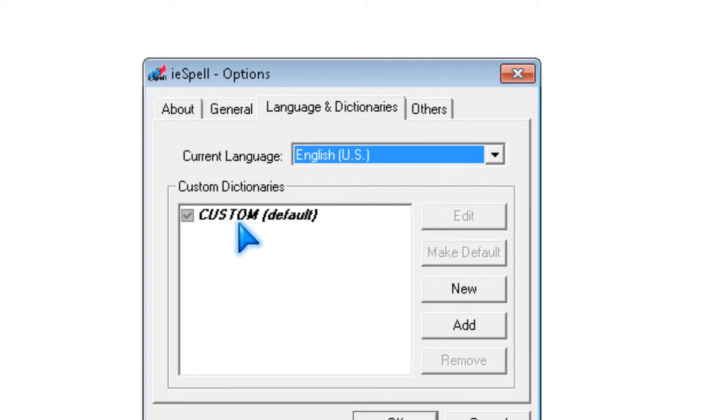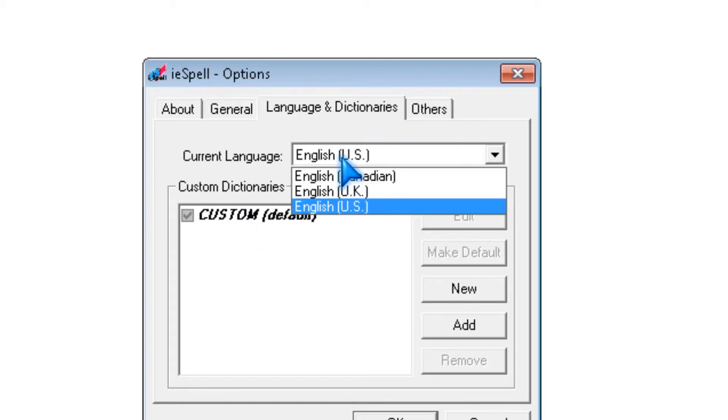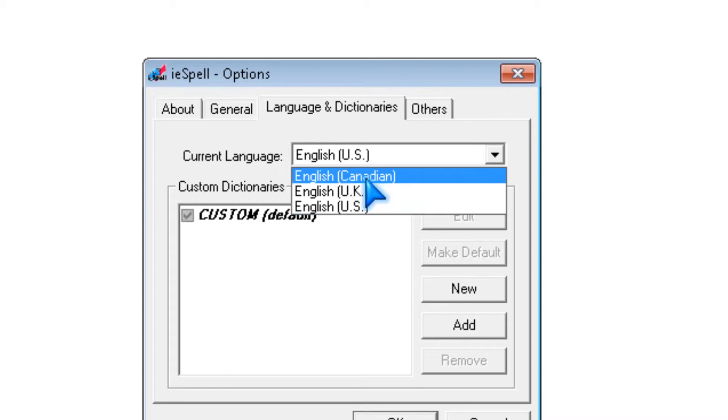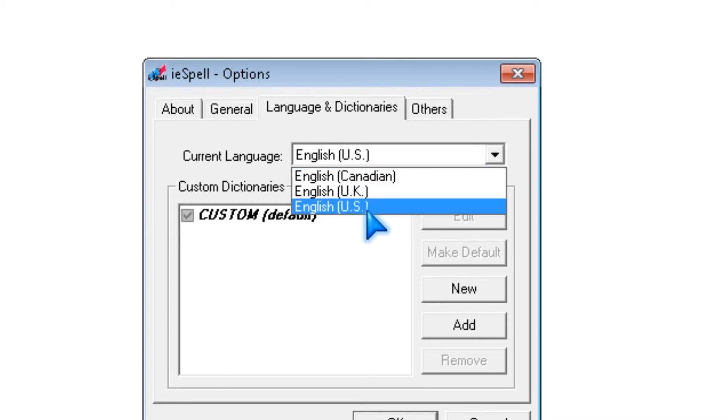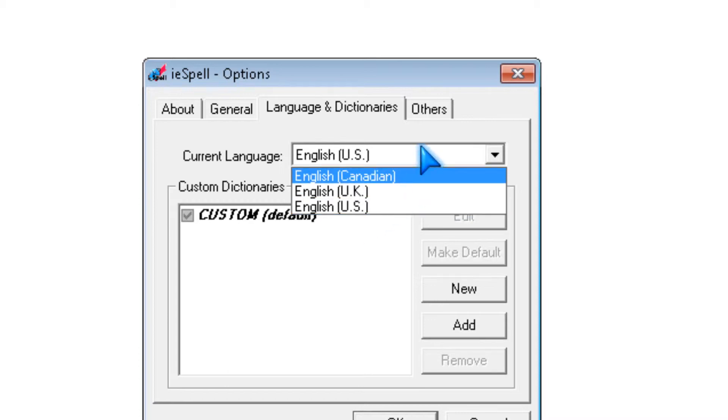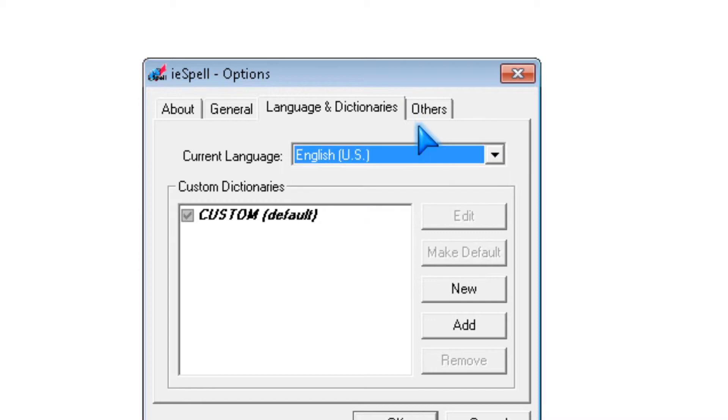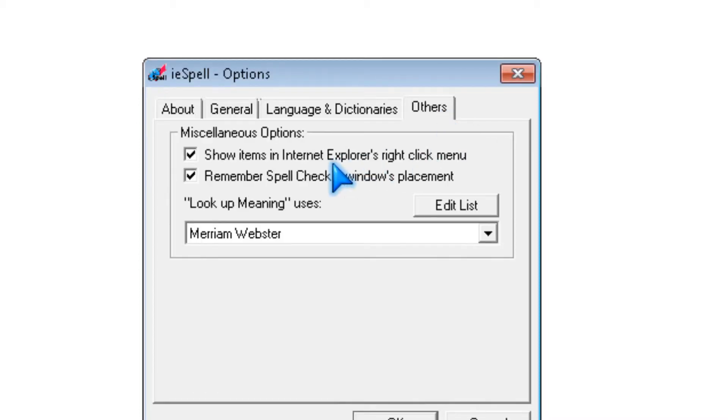So, you could also pick the language, which there's Canadian, UK, and US. And you could add some I guess.